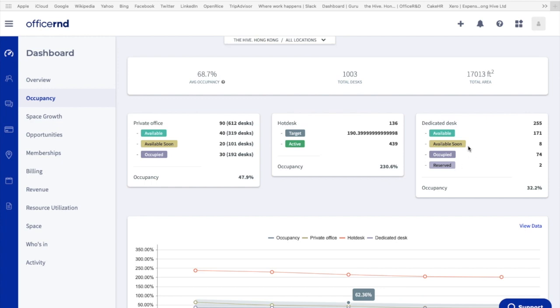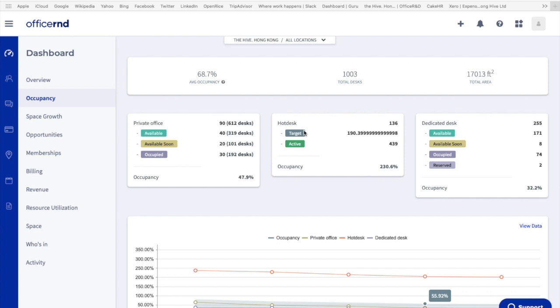What does available soon mean? It basically appears when the member's termination date is in two to three months. For reserved, it appears when the member's start date is set in the future. It is slightly different for hot desk. It is separated into two categories: target and active. Target is the target rate at each location for the total number of hot desk members you should have, and active is the total number of active members you have under the hot desk group.